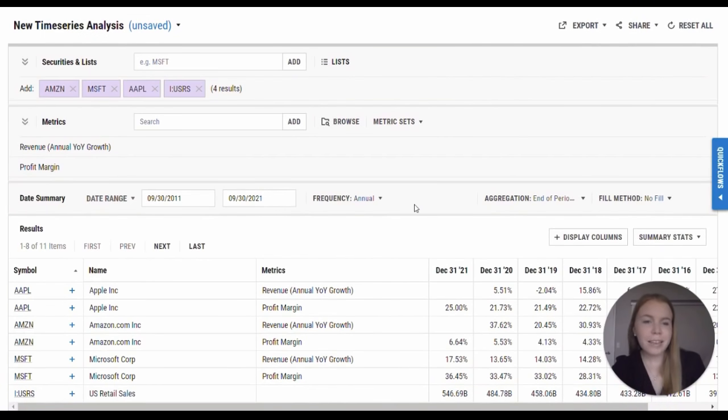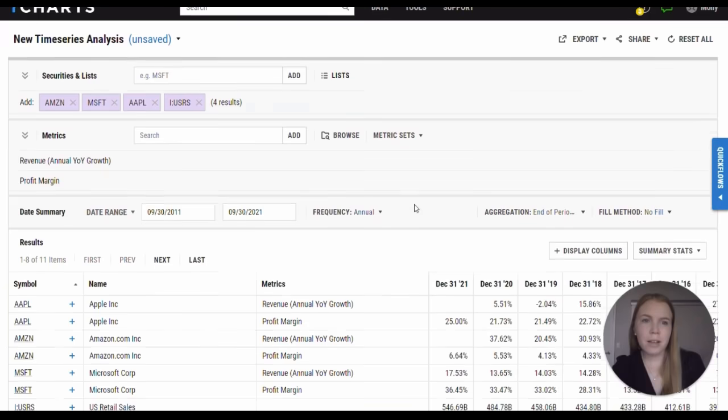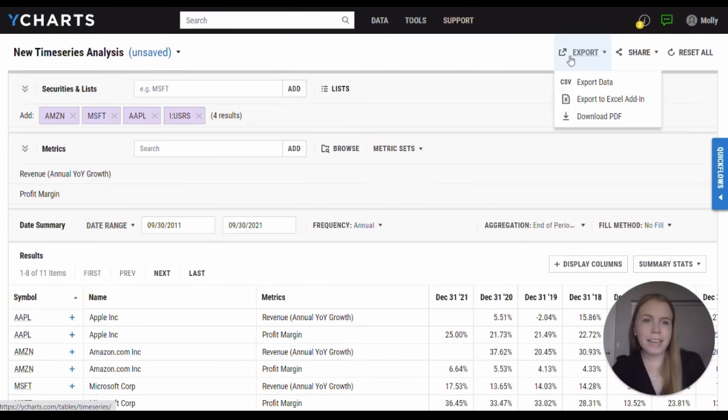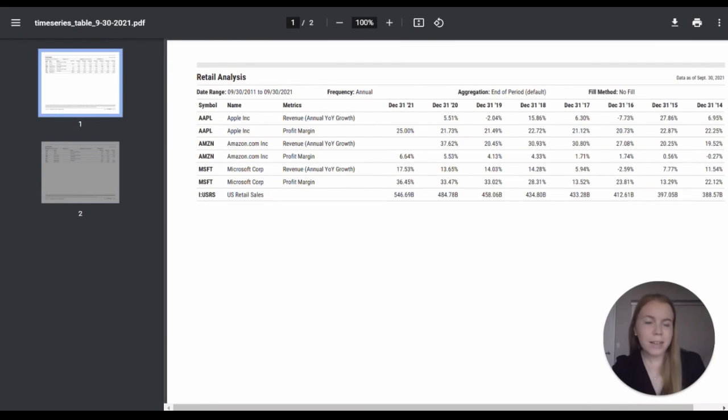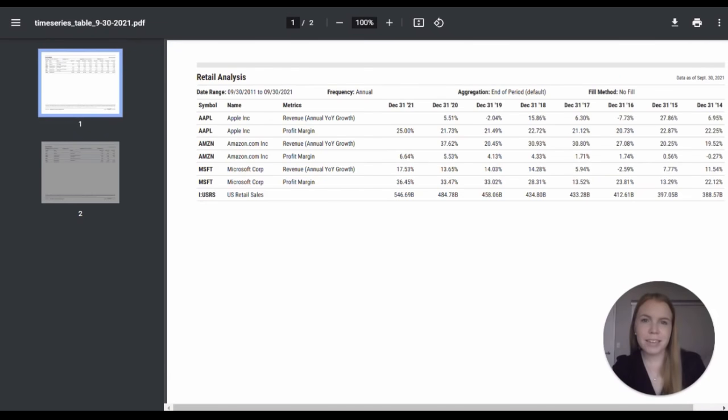If I like the information that I'm seeing within this table, I can easily export it to a PDF. This PDF can then be printed and shared with my clients and colleagues so that I have an easy way to share my investment insights from YCharts.